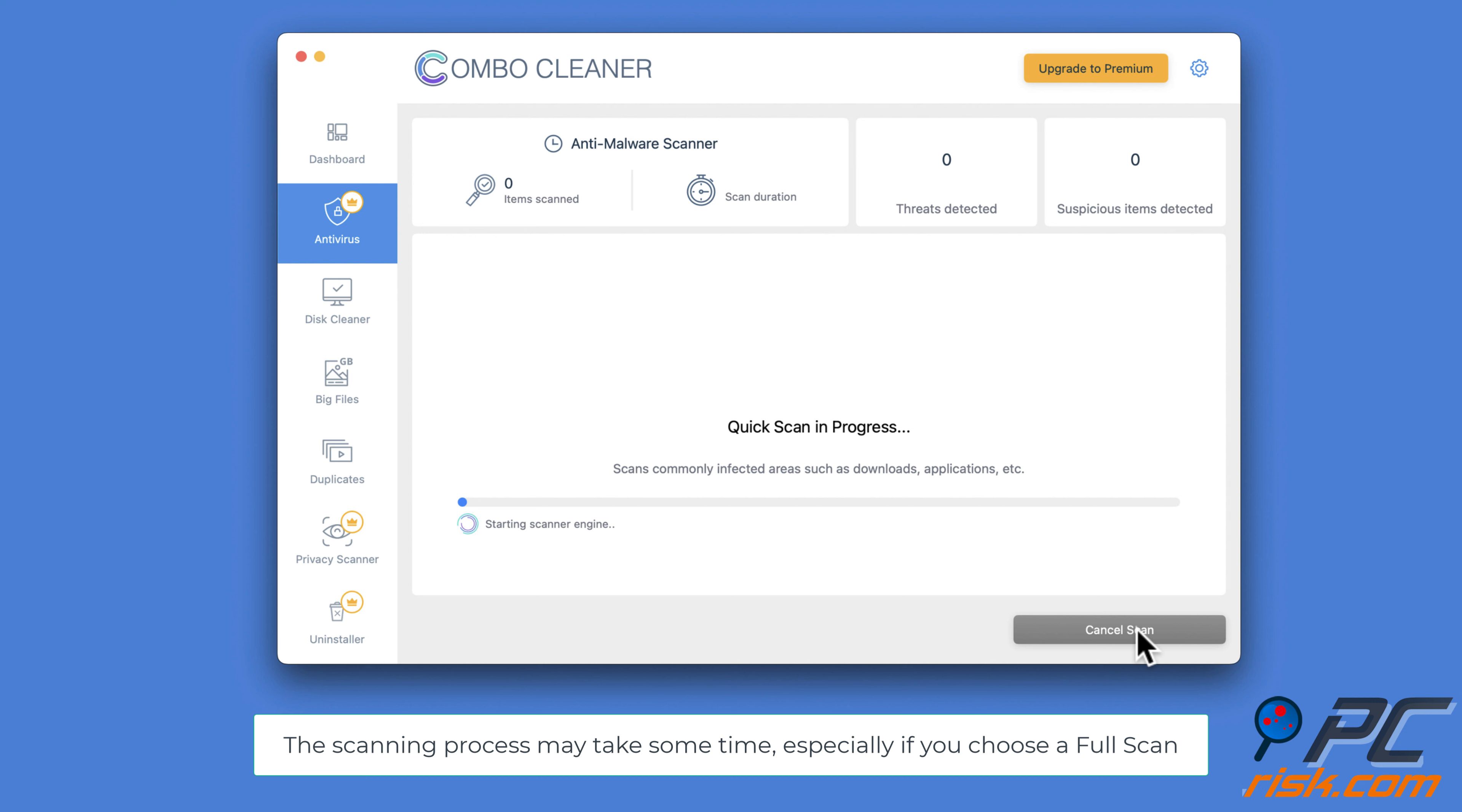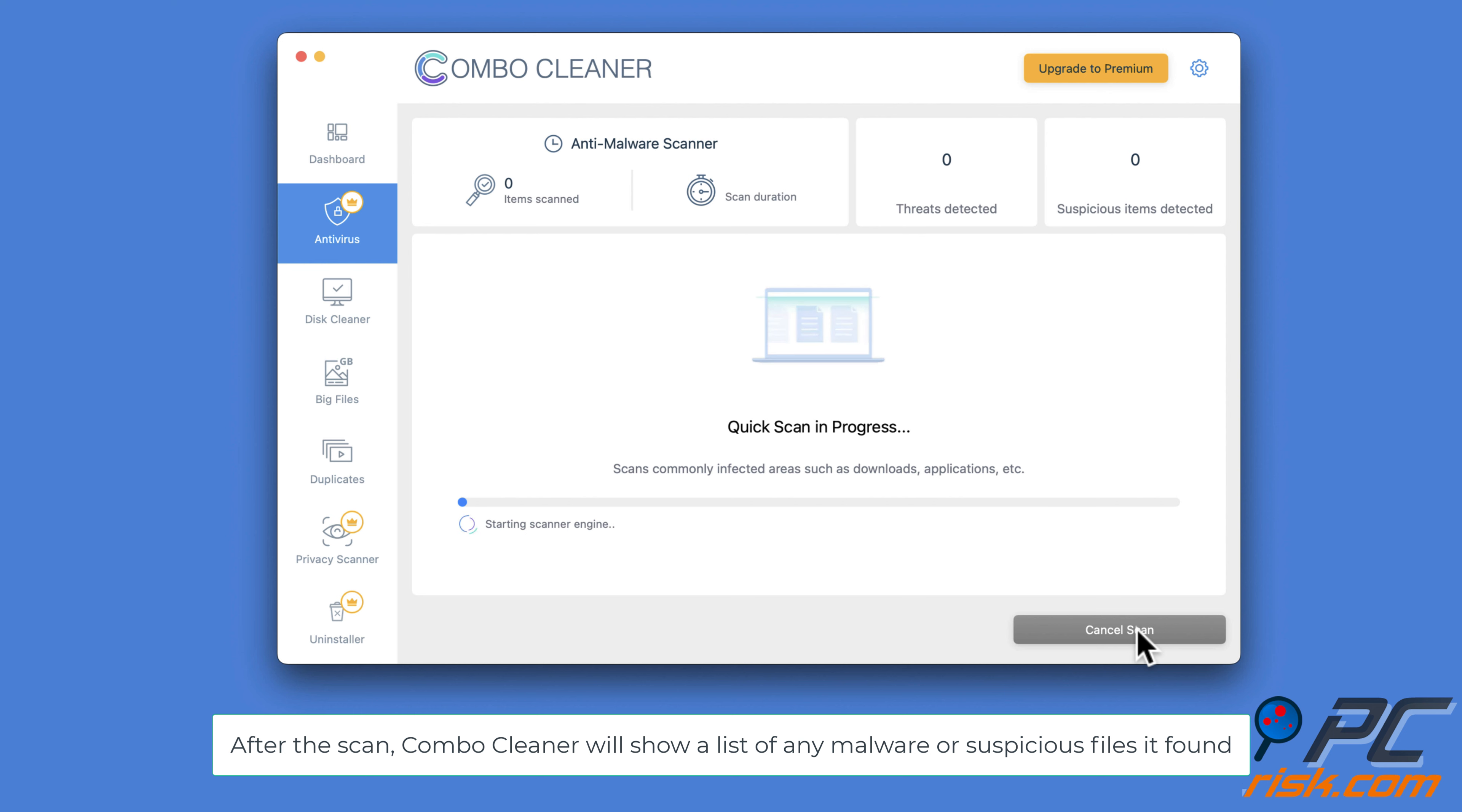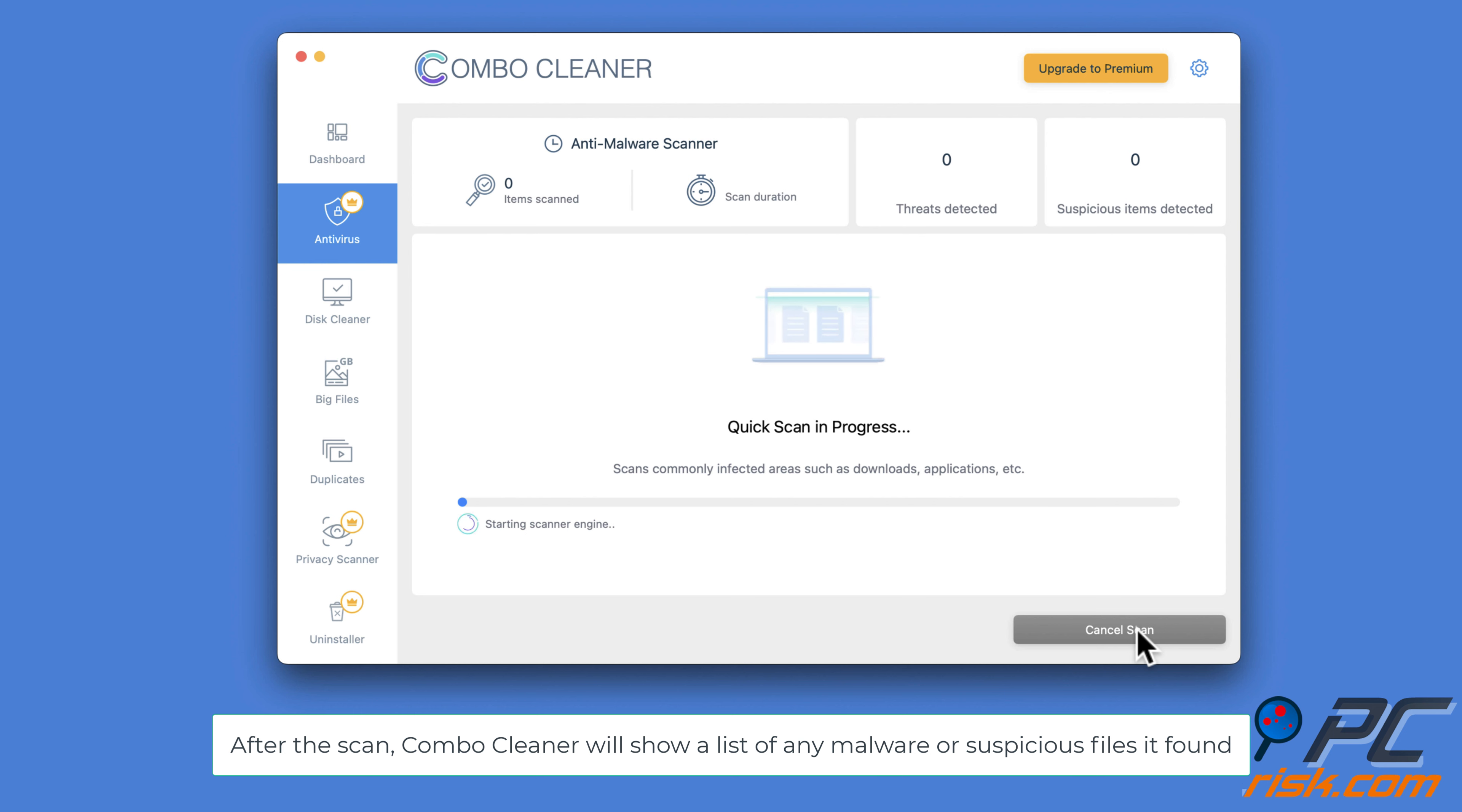Choose the type of scan you want to run: quick scan, full scan, or custom scan. The scanning process may take some time, especially if you choose a full scan. Be patient and let Combo Cleaner do its job.